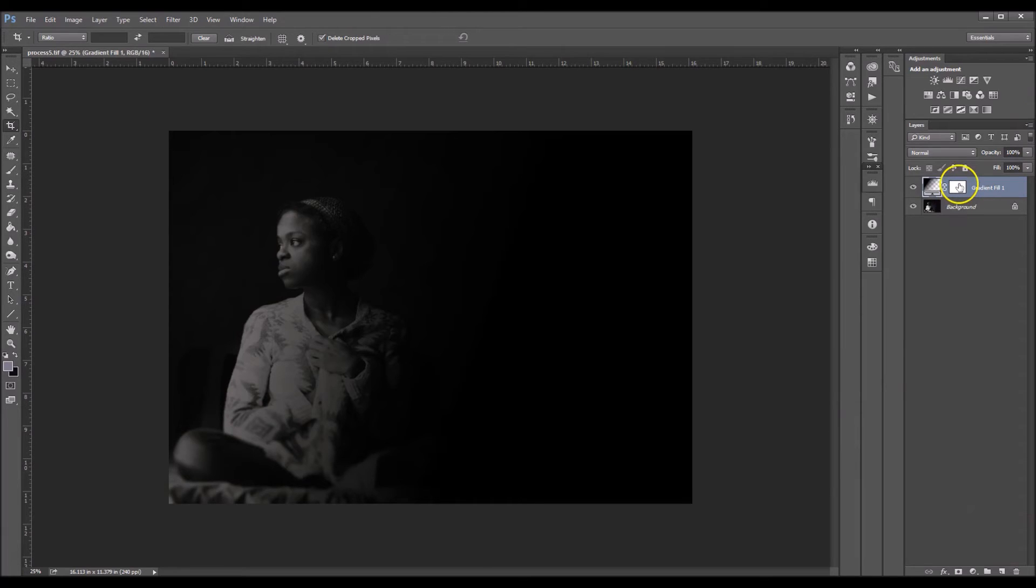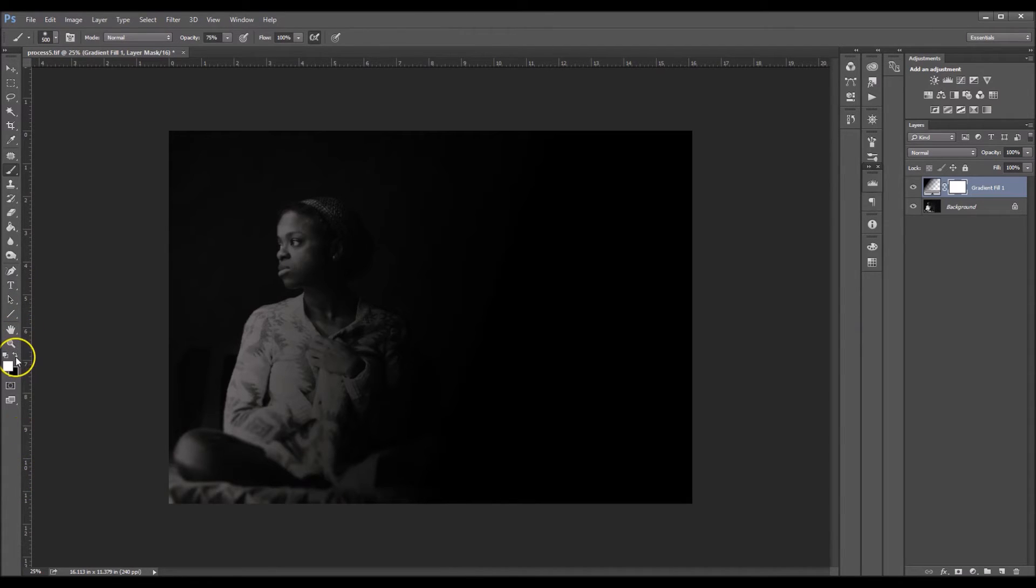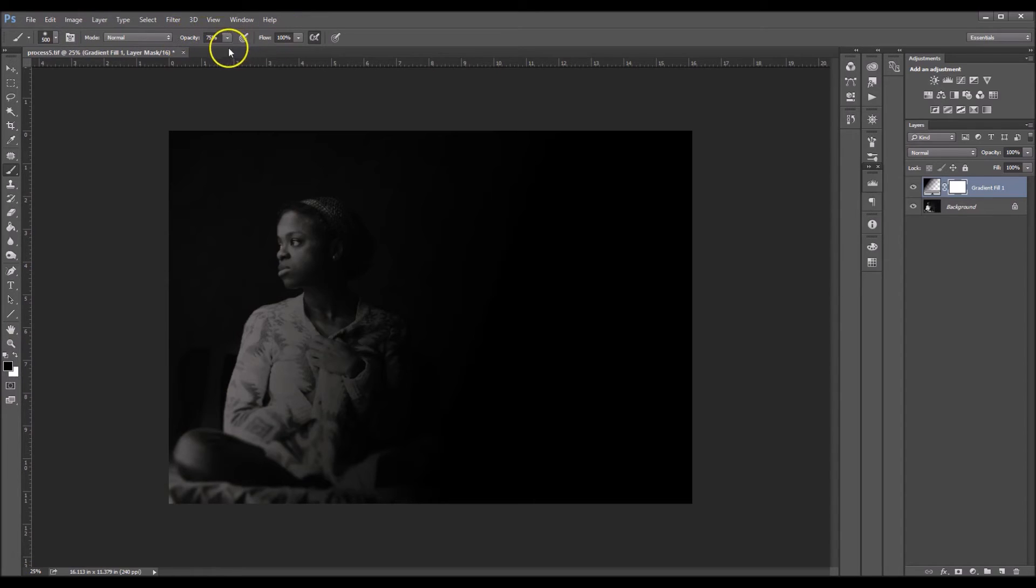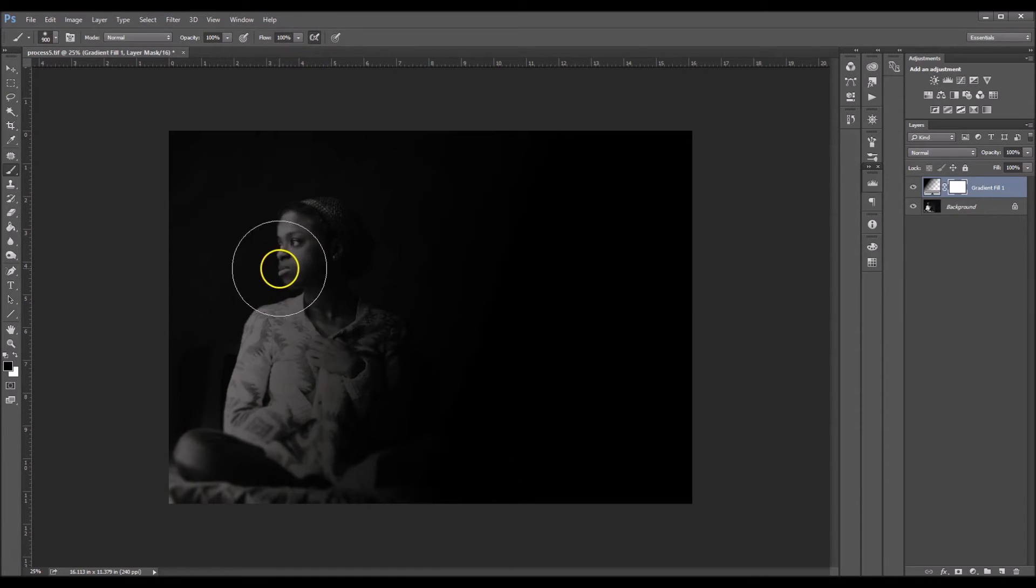Alrighty, so now I'm going to click on my layer mask. My layer mask is white, of course. I'm going to click B on my keyboard for my brush. And I'm going to make sure that I have a black brush selected. My brush is soft. In my opacity, I will take up to about 100% for now. And my flow is at 100% as well.